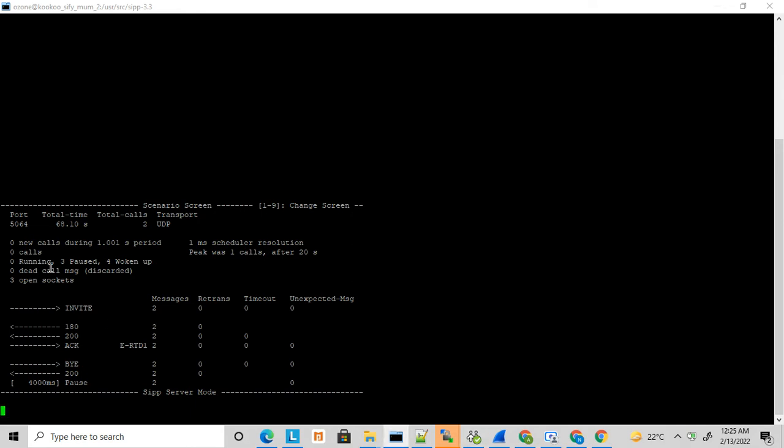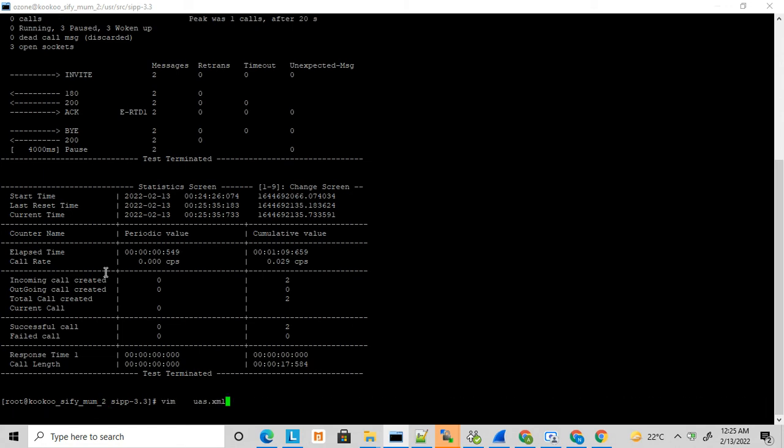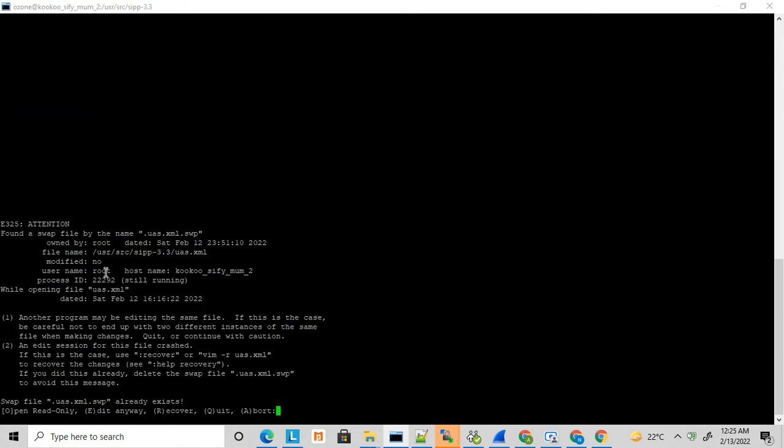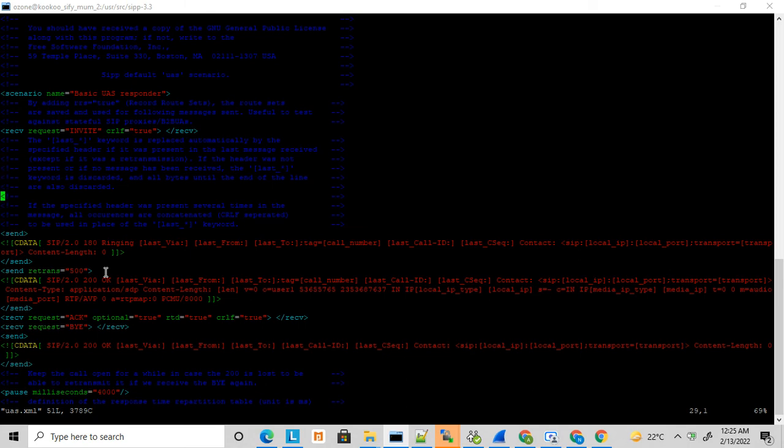This is how the default UAS.XML works. Those who want to learn SIPp can easily download this file and run and test your SIPp application. This is all about UAS.XML.